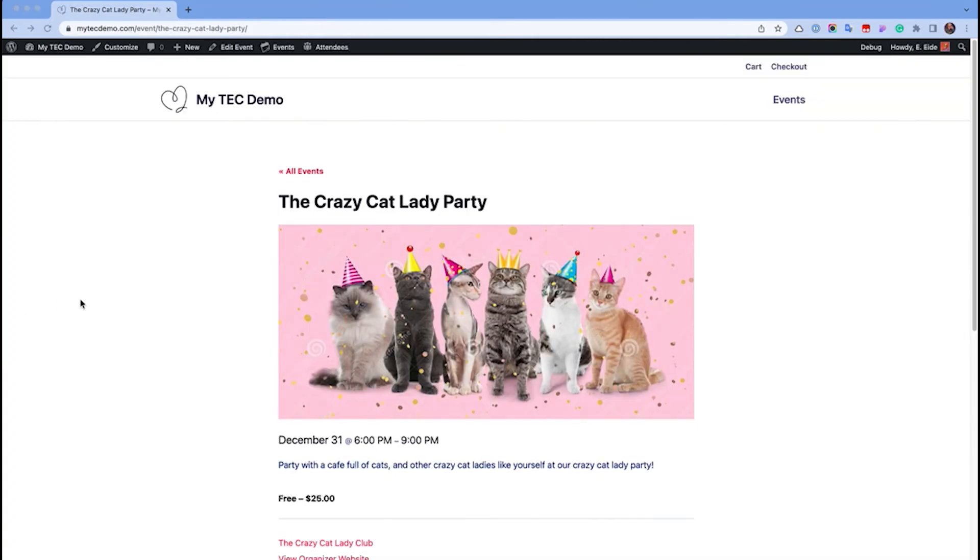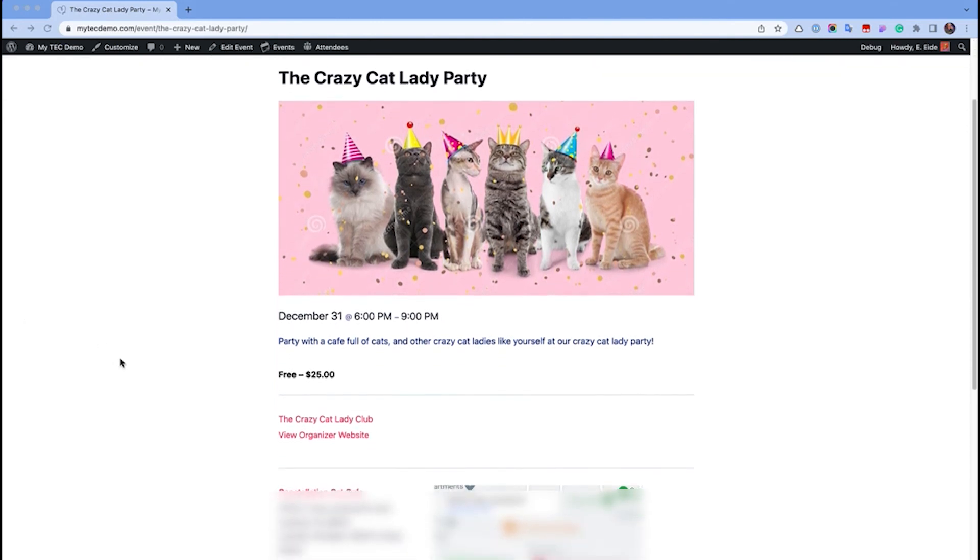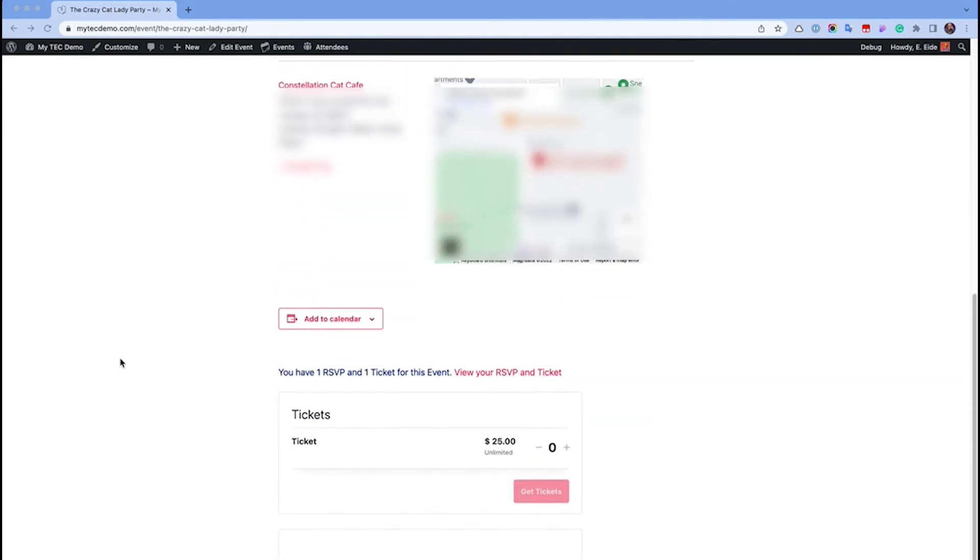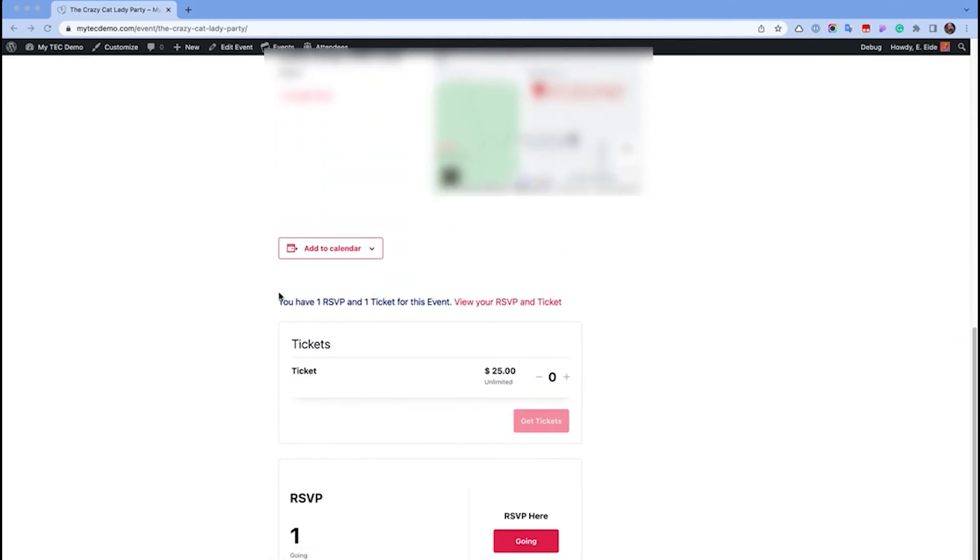With these settings enabled, once someone has RSVP'd or purchased a ticket for an event, when they view that event, they'll see an info box.